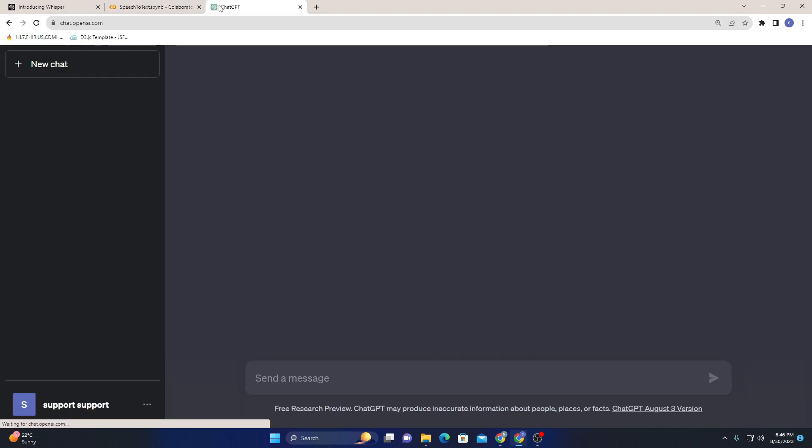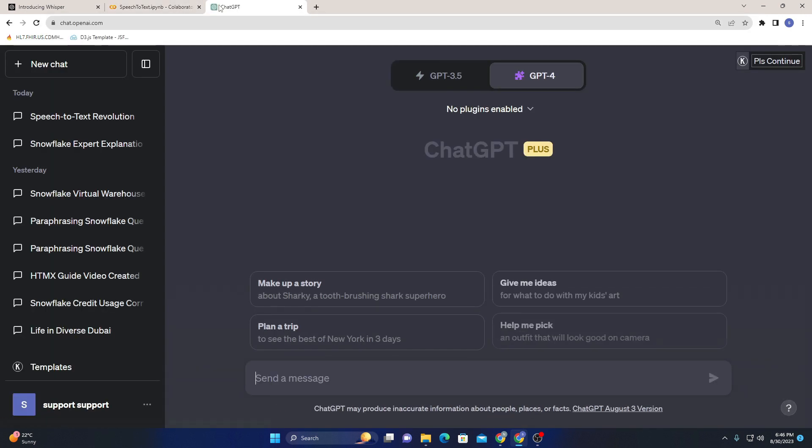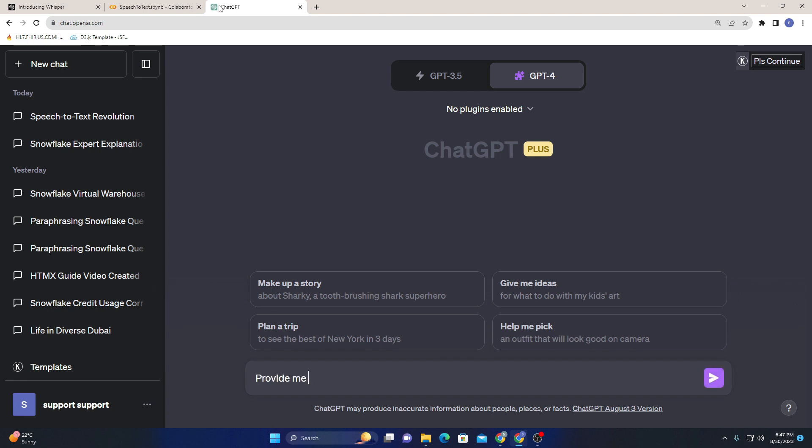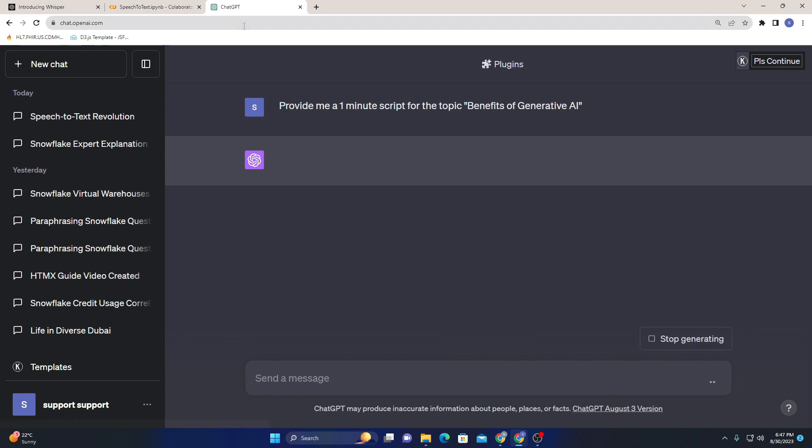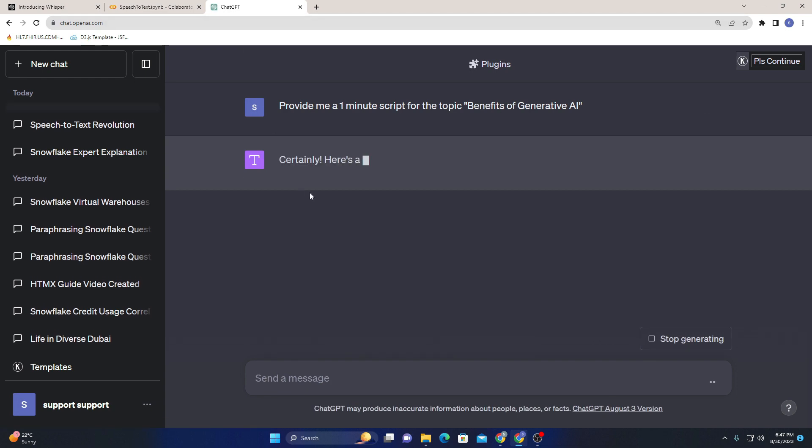So that's pretty much it. Now what I can do is move on to ChatGPT and say 'provide me a one minute script for the topic benefits of generative AI'. Let's see what it will provide me with.